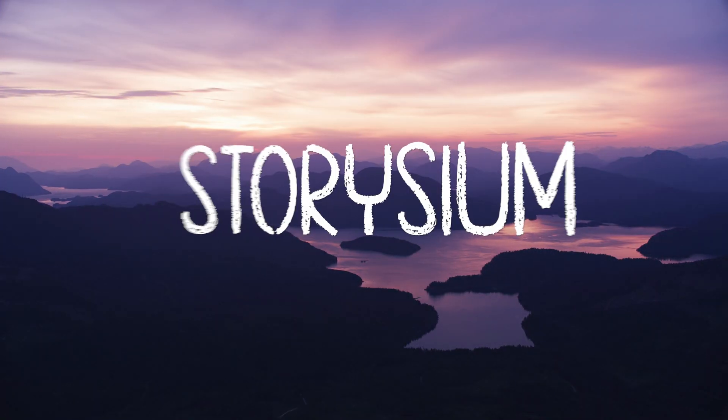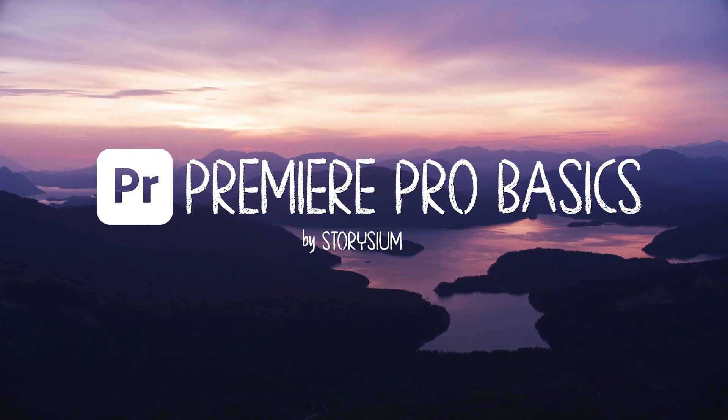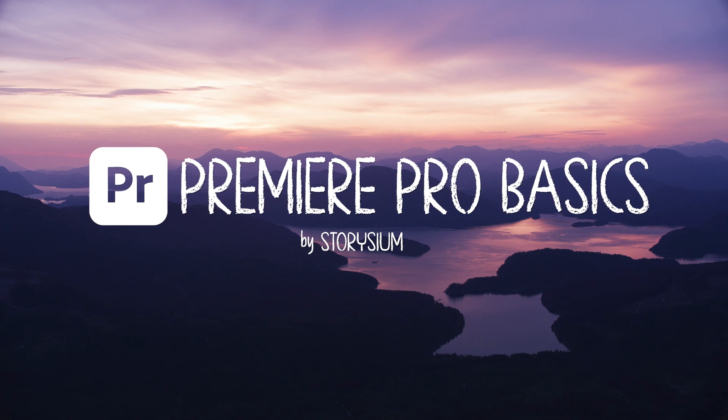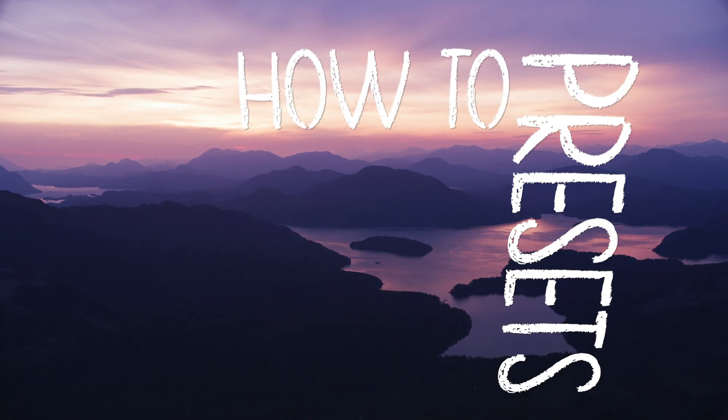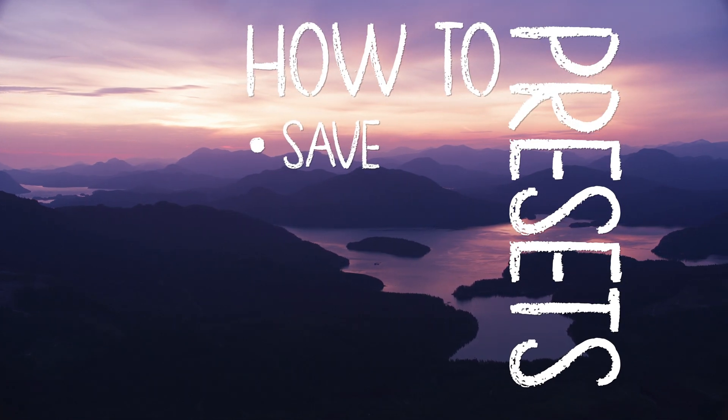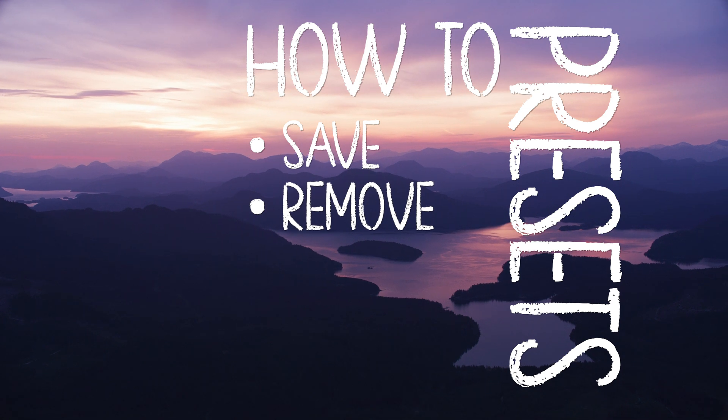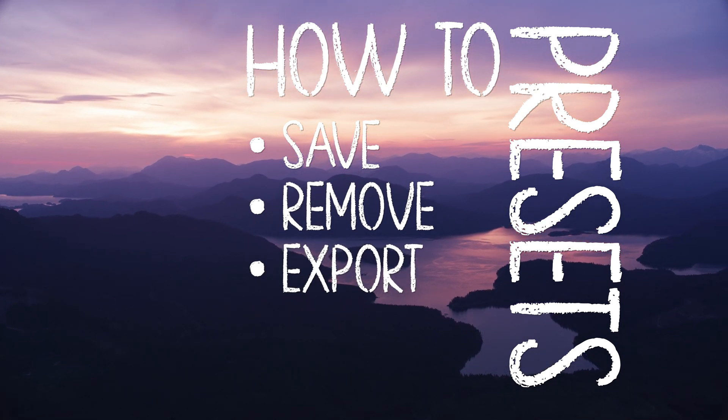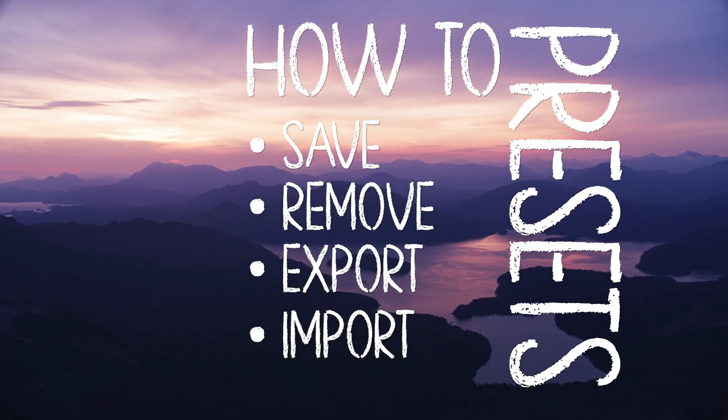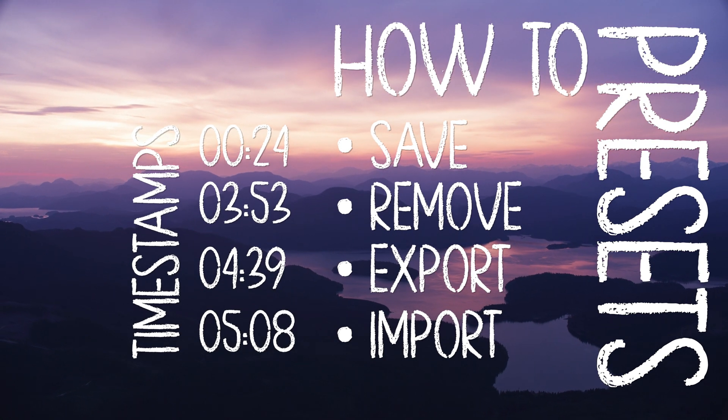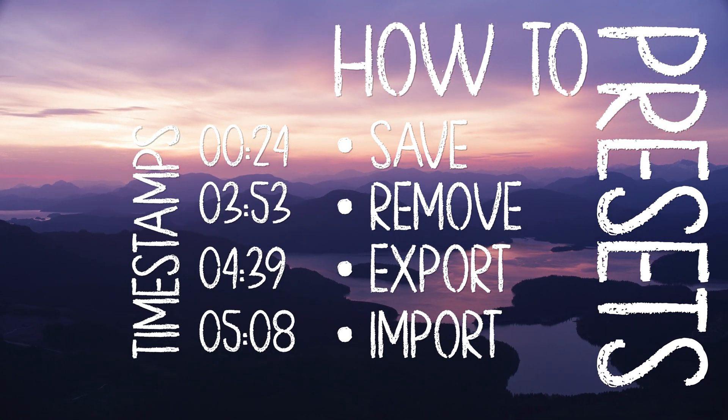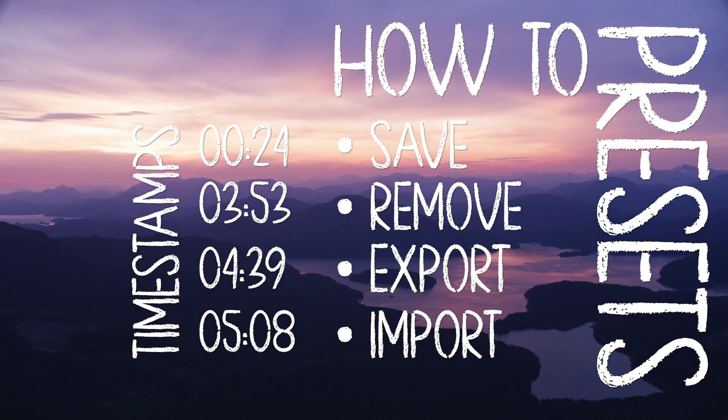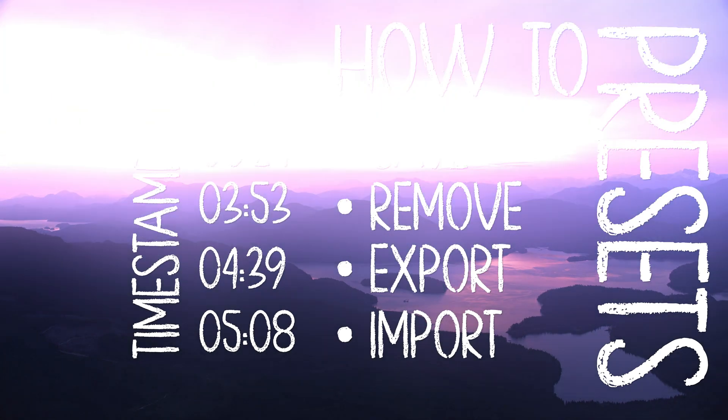Hello Video Creators, welcome to StoryShim. It is time for another quick Premiere Pro basics tutorial. In this episode you will learn how to save effect presets, how to remove the presets, how to export the effect presets and how to import them. You can skip forward to one of these timestamps if you only want to see a specific part. Okay, let's now jump straight into Premiere and I'll show you how it's done.